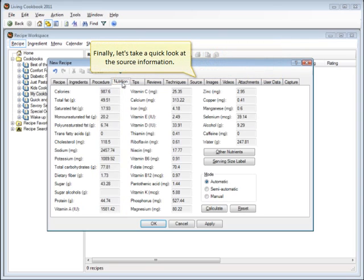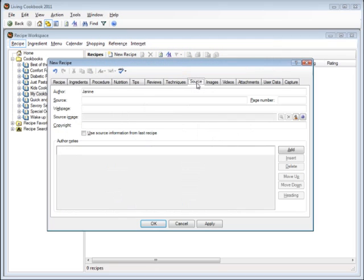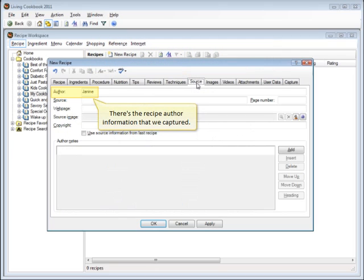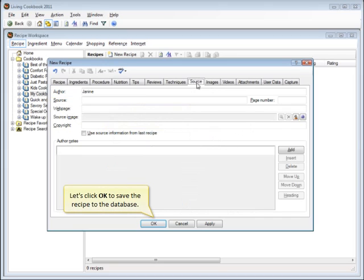Finally, let's take a quick look at the source information. There's the recipe author information that we captured. Let's click OK to save the recipe to the database.